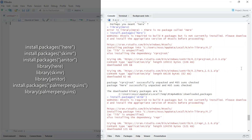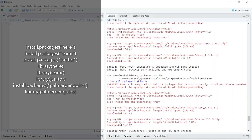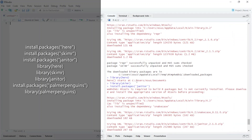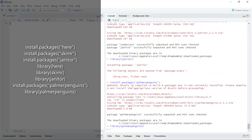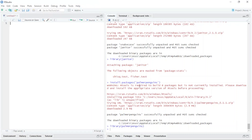You can see here I have installed skimr and also janitor — I have installed and run these packages. The last one is the Palmer penguins dataset, which I want to use in today's lesson.